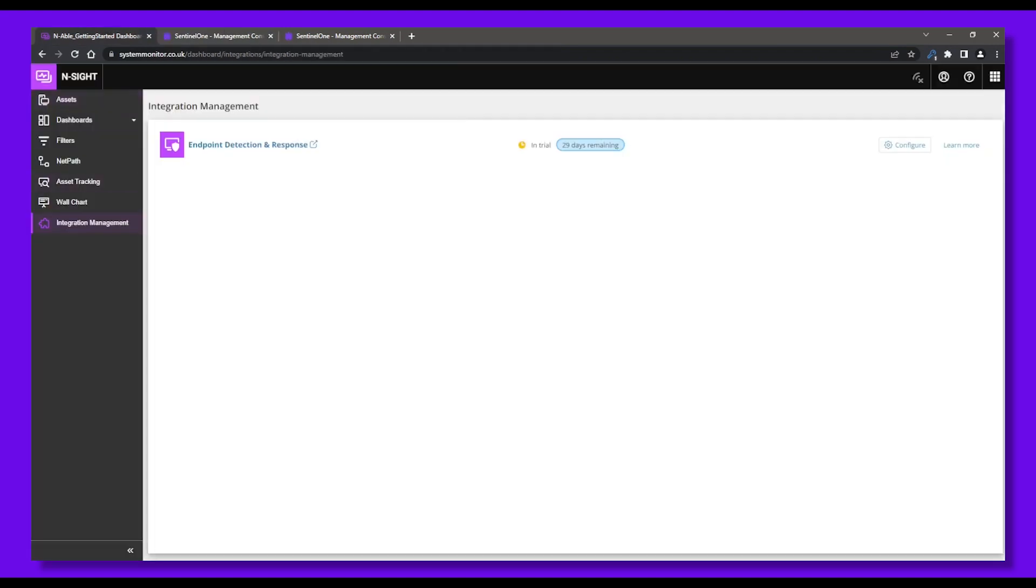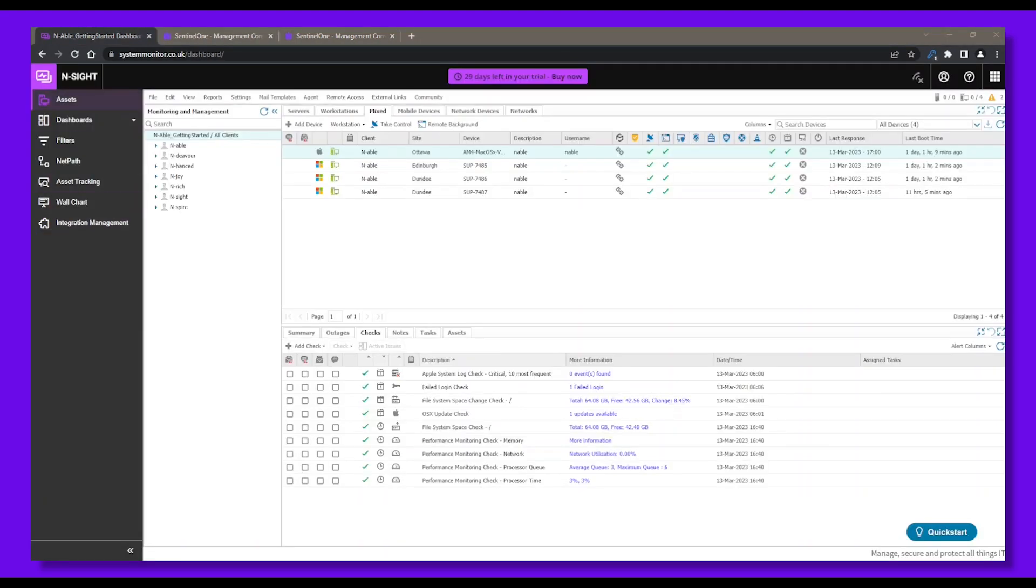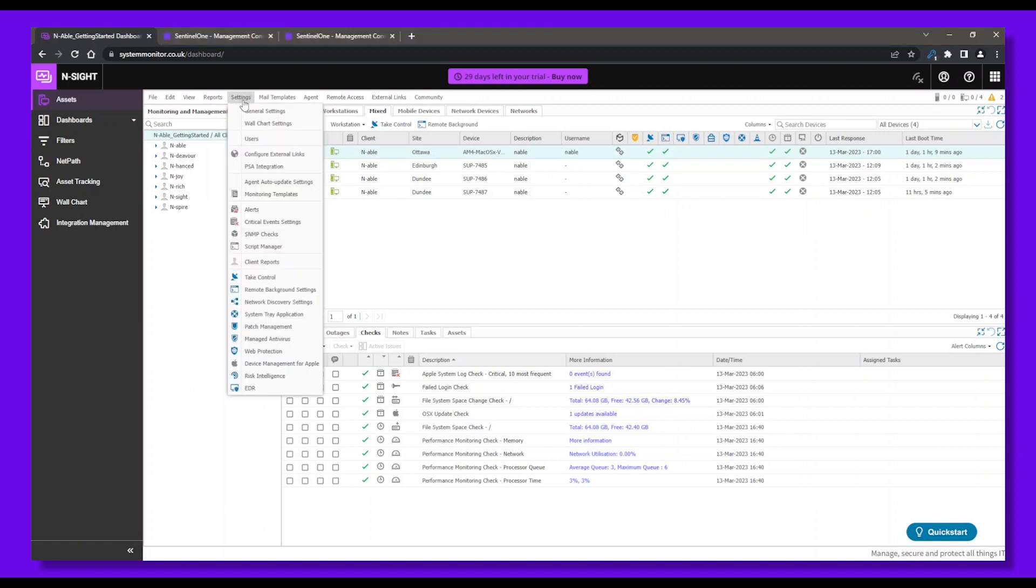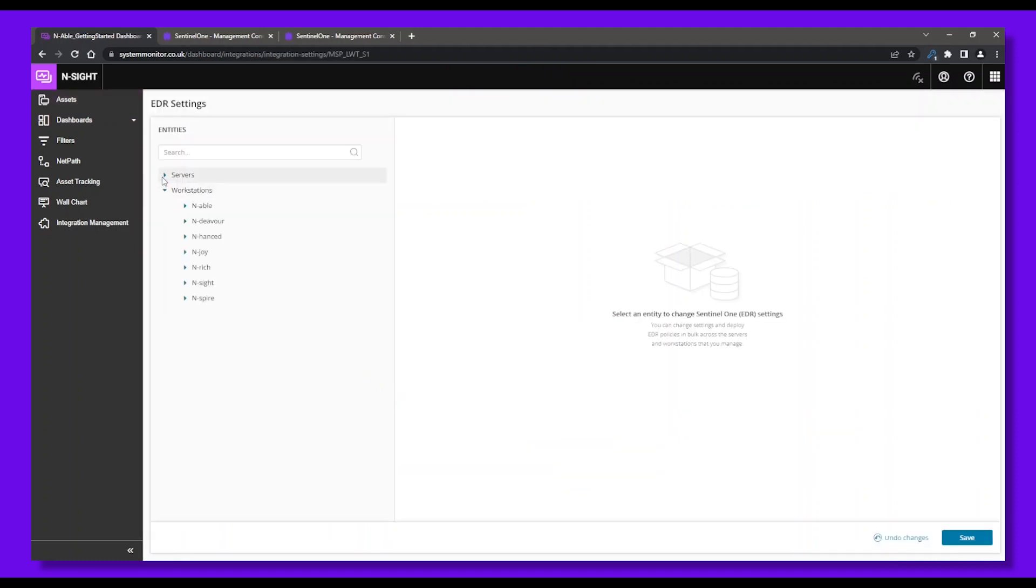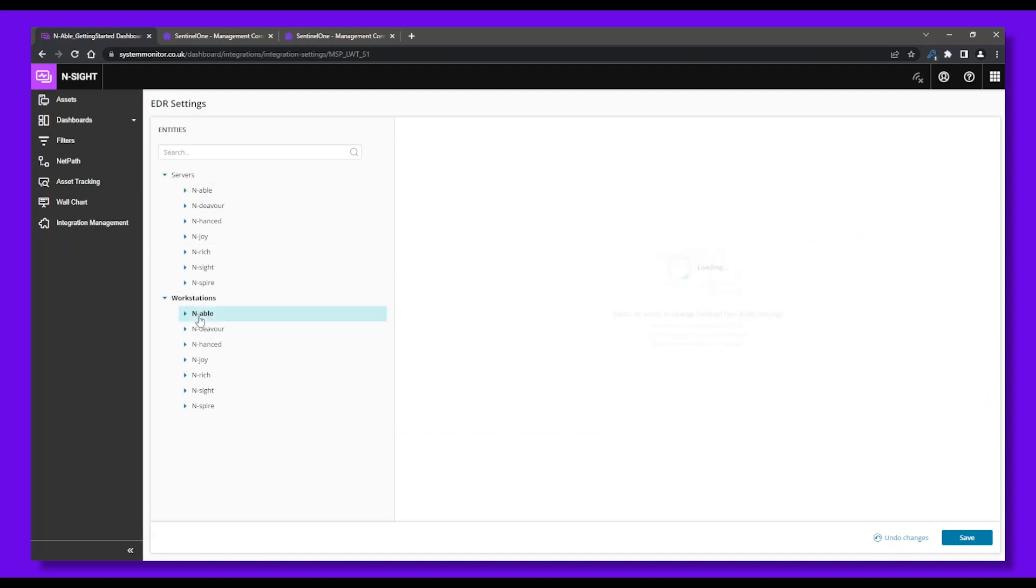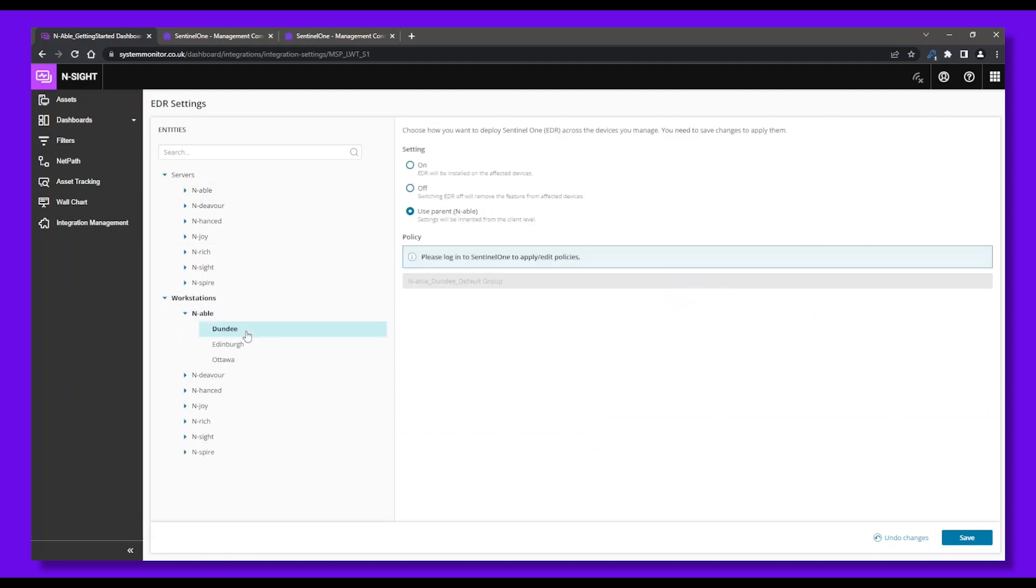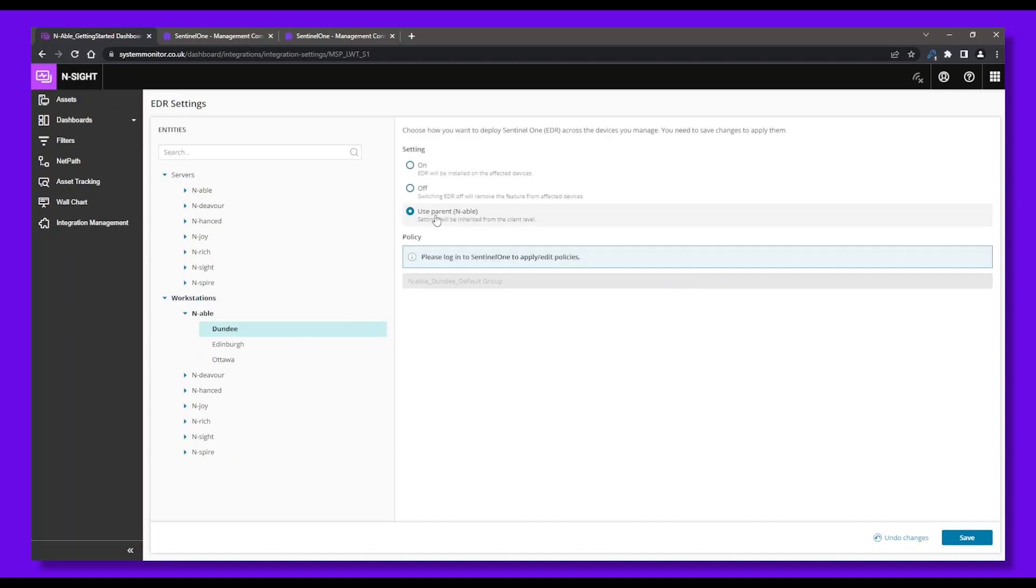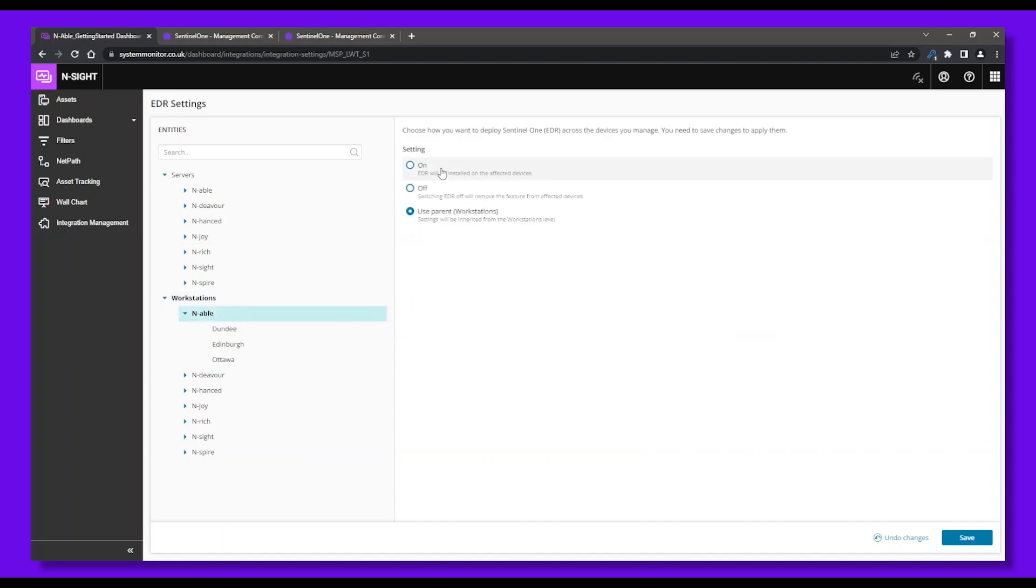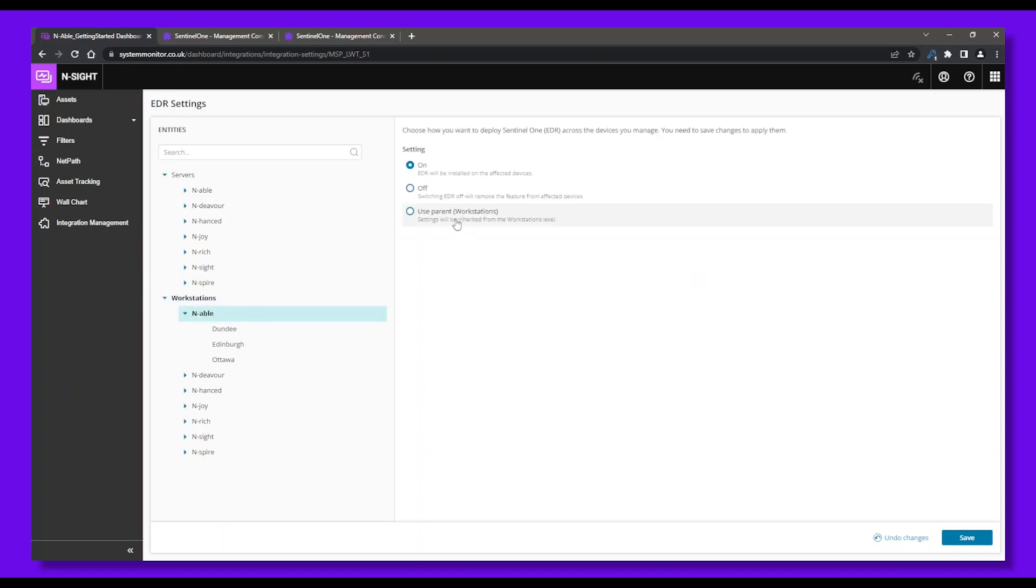Back in the Insight dashboard, we can now deploy the SentinelOne EDR agent to our endpoints. From the north pane menu, go to Settings, then EDR, then Settings. This capability enables real-time deployment for both Windows and macOS devices, allowing you to bulk deploy EDR to your devices for instant protection. From here, you can select the sites and endpoints, servers, or workstations, and how you want to deploy EDR to these devices you manage. Don't forget to save your updated settings.